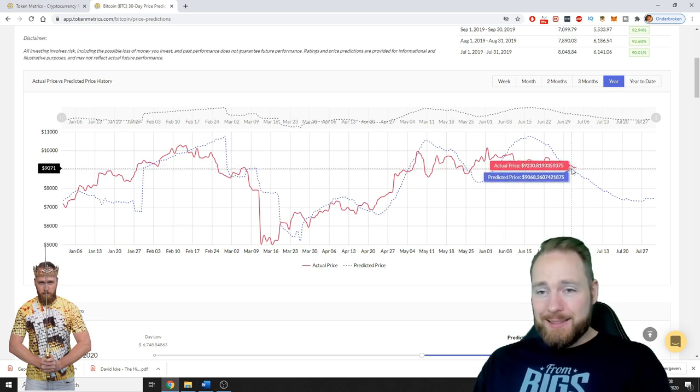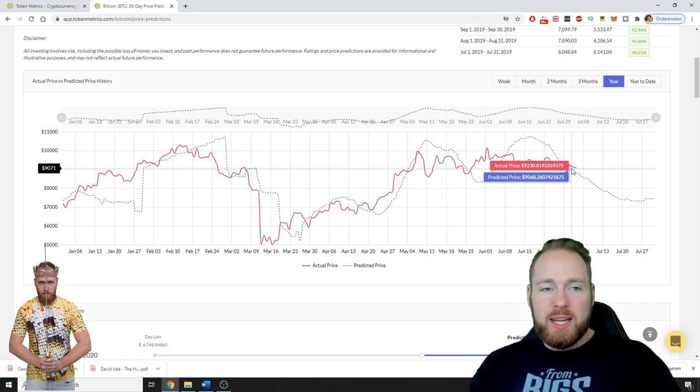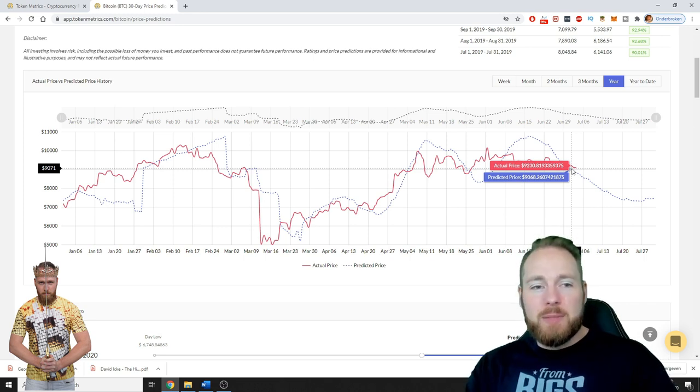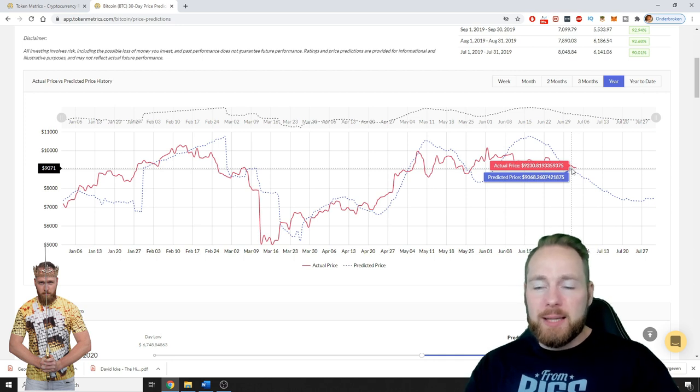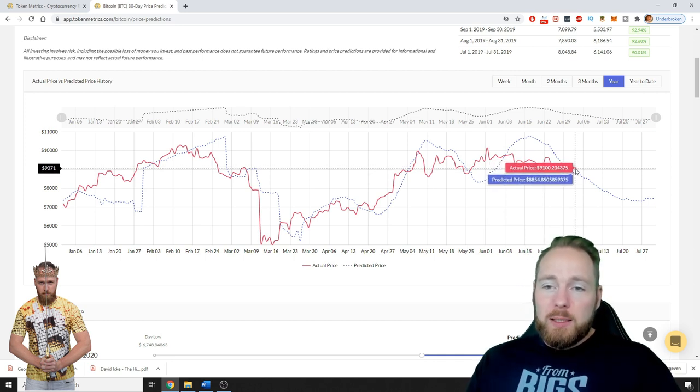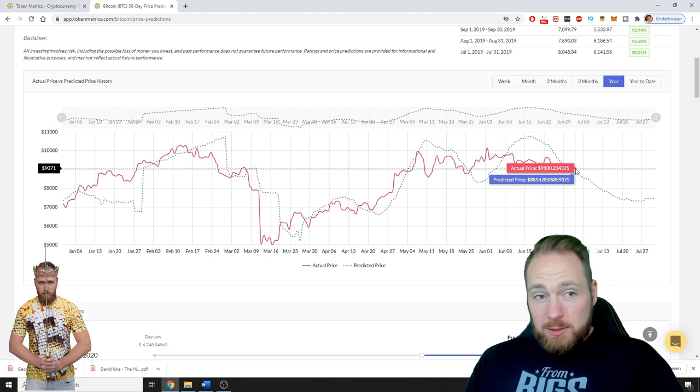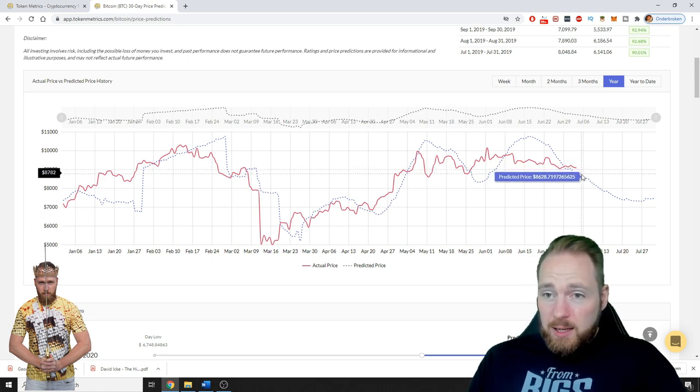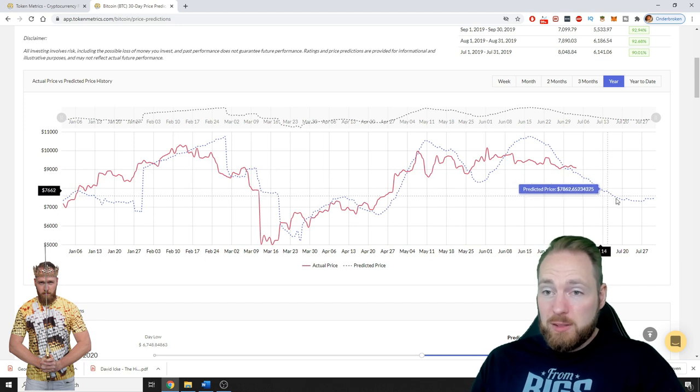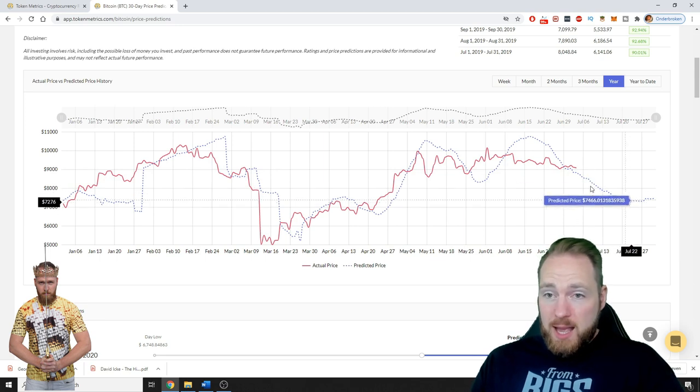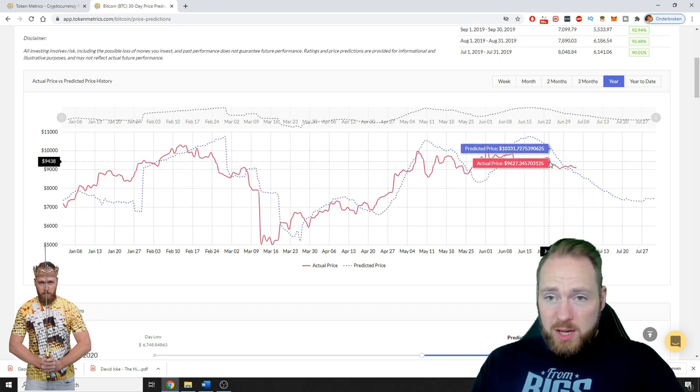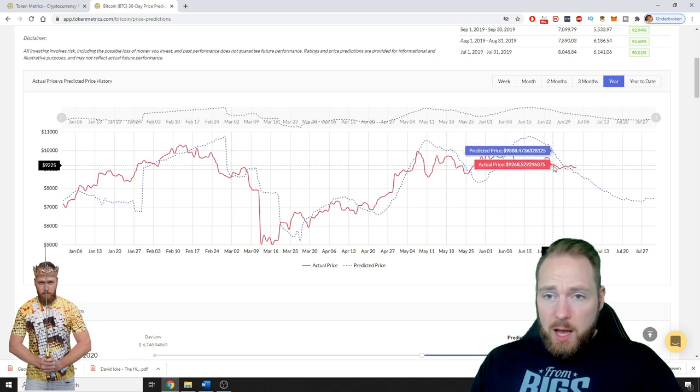What's the game? Get as many Bitcoins as you can. So the price here, Token Metrics robot predicts a price drop of Bitcoin. I bought some Bitcoins here at the price of like $9,000.